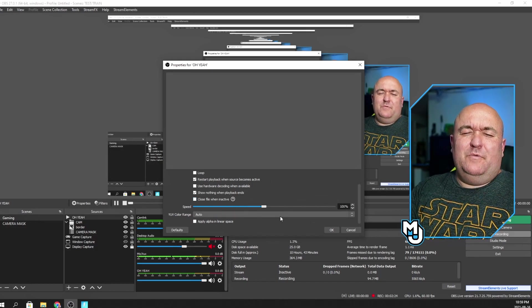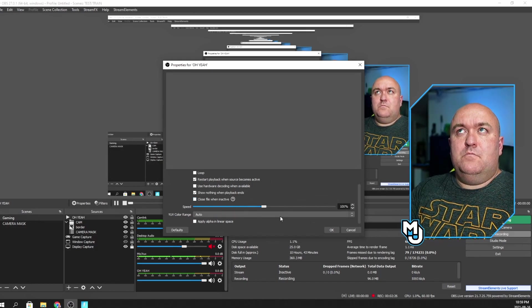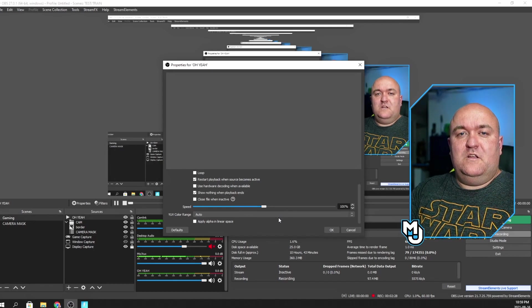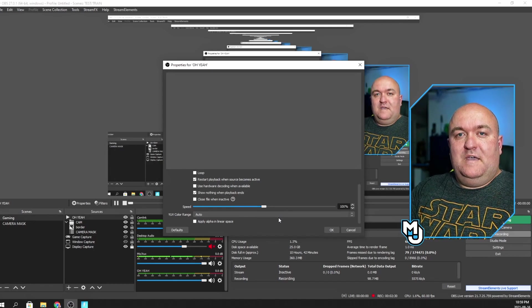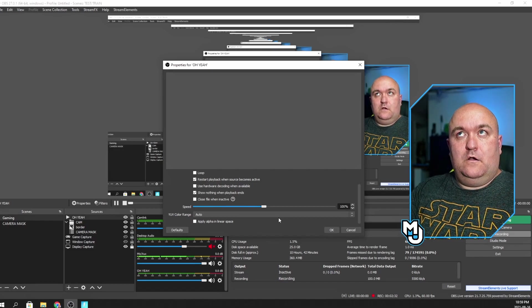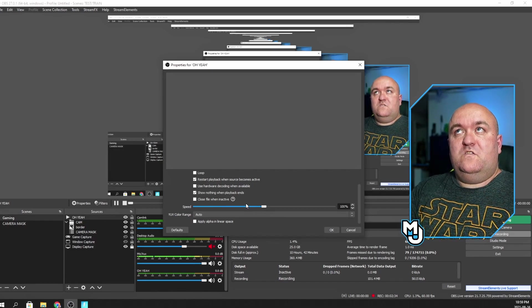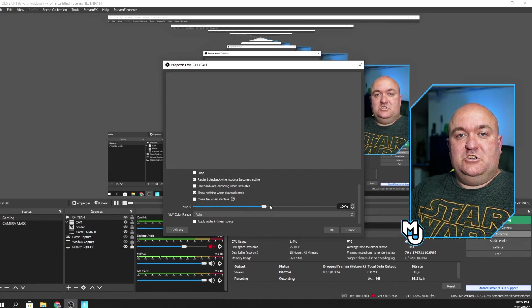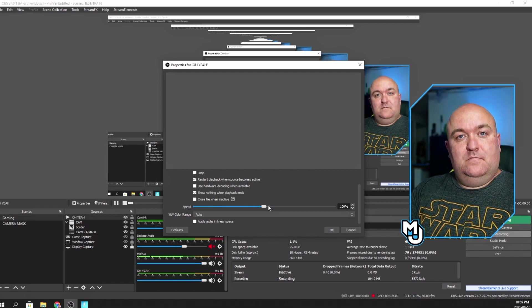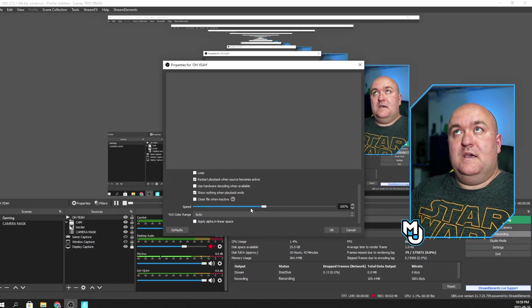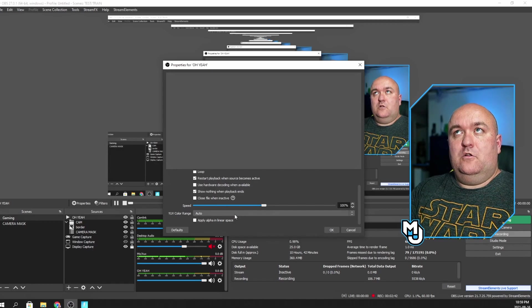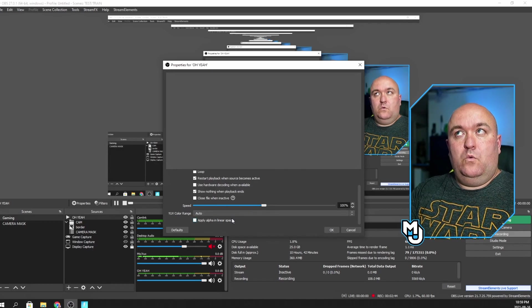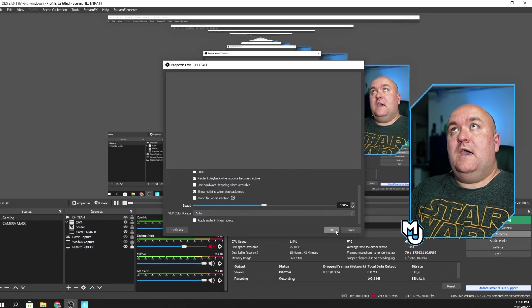Speed, I can actually change the physical speed of my video, but I made it the speed that I wanted it, so I'm happy with that. And then you've just got this color range, which we're not going to worry about. So I'm going to click OK.